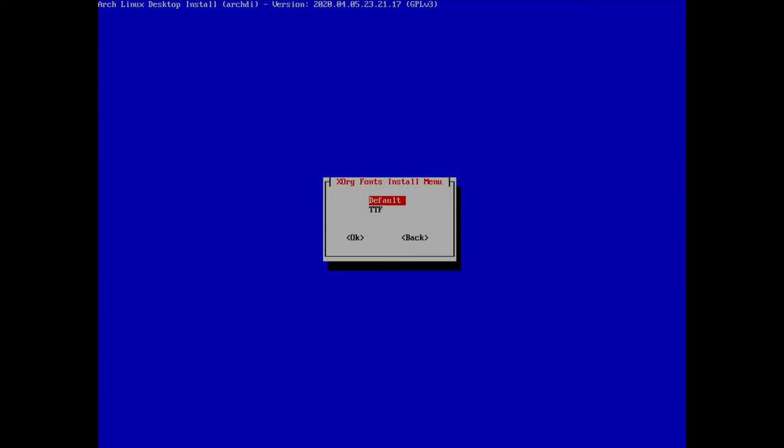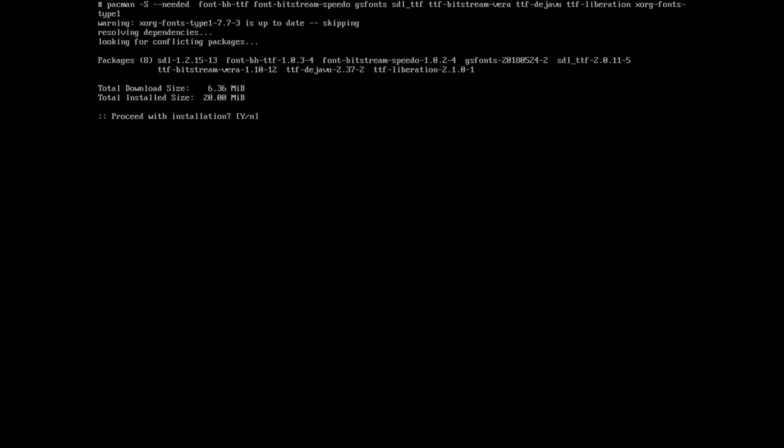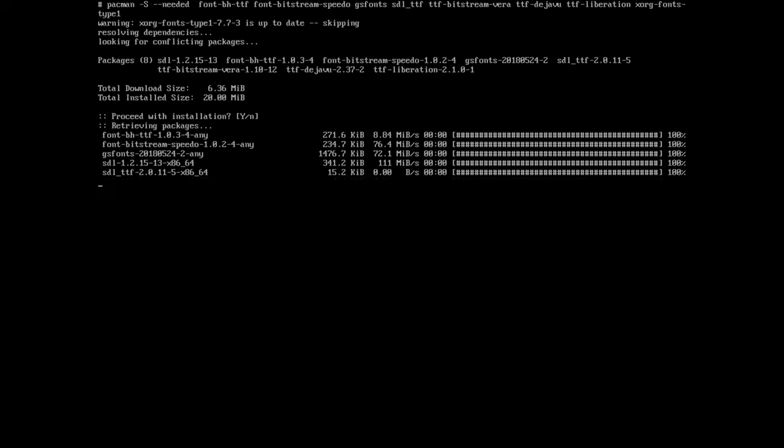Now let's move to fonts — this is important. We have 'default' and 'ttf' categories. In default all fonts are already selected, so I just hit enter and install all of them.